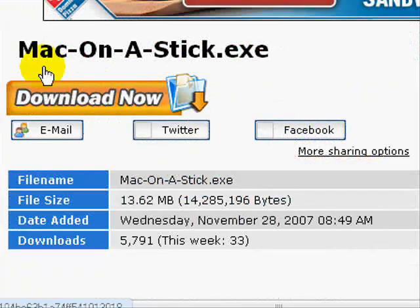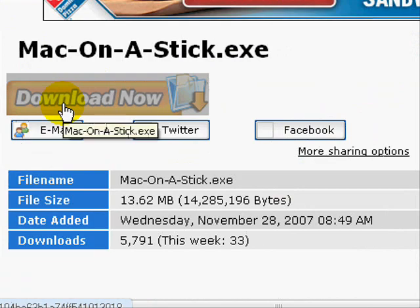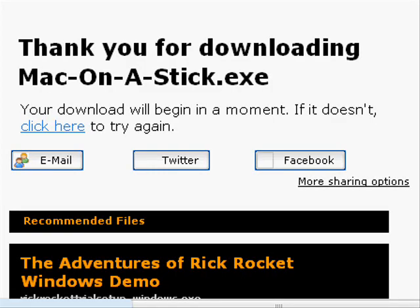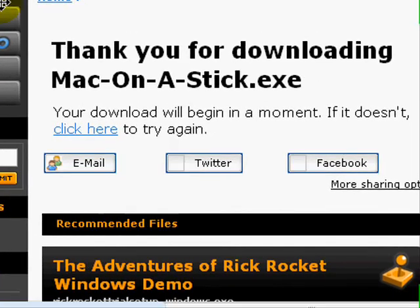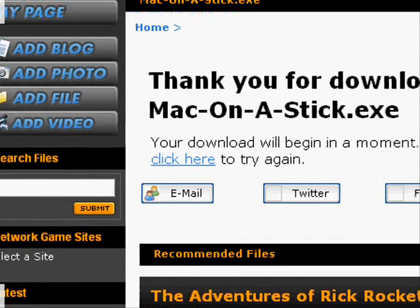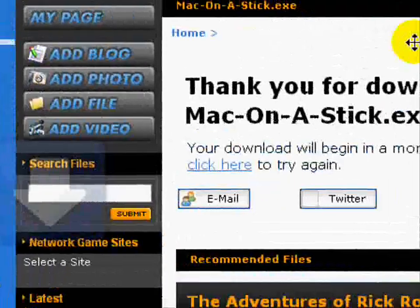You just click download now right here. Just click it once or twice. Double click it. It doesn't really matter. And then just wait until the download thing pops up.